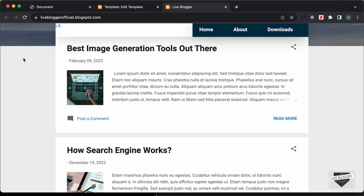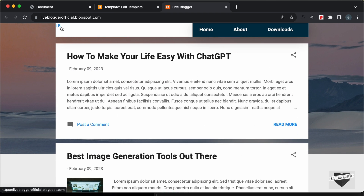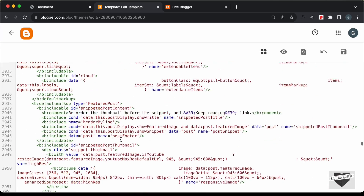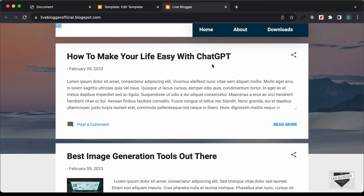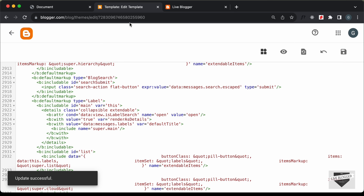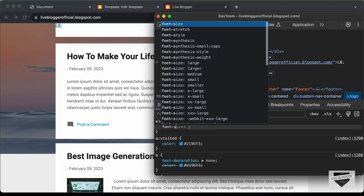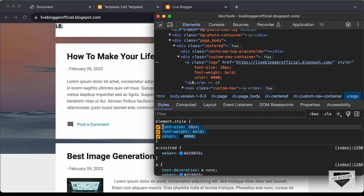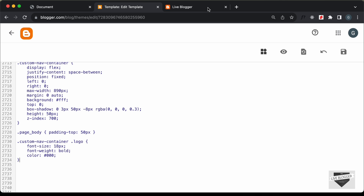Reloading the page, we can see the navbar now stays on top of all content when scrolling. Let's style the logo — right-click and inspect to find the anchor tag. Let's give it a class of 'logo' in the HTML. Save and reload. Now let's style it: set font-size to 18px, font-weight to bold, and color to black. Let's copy these three CSS lines and add them under custom-nav-container .logo.